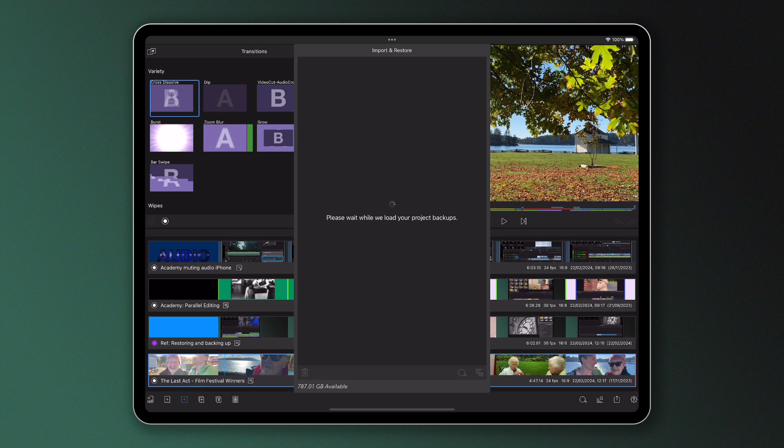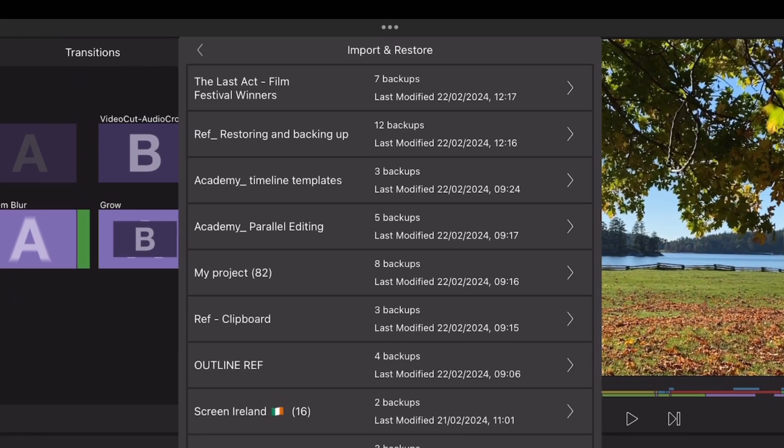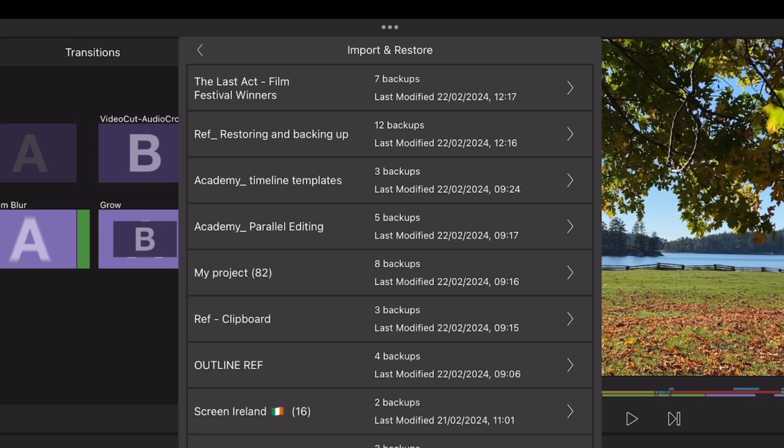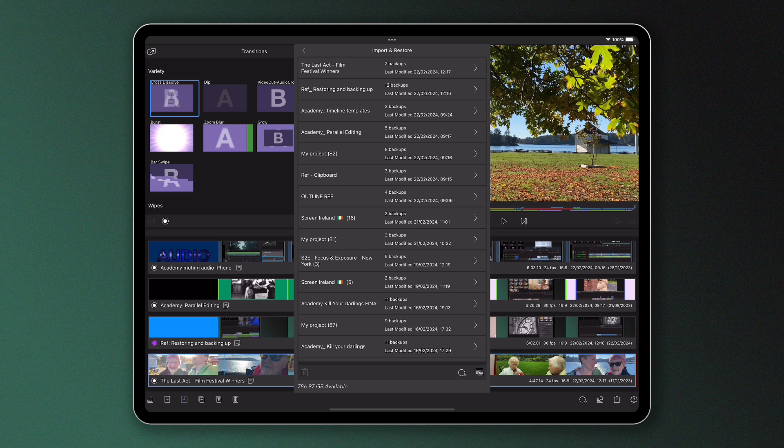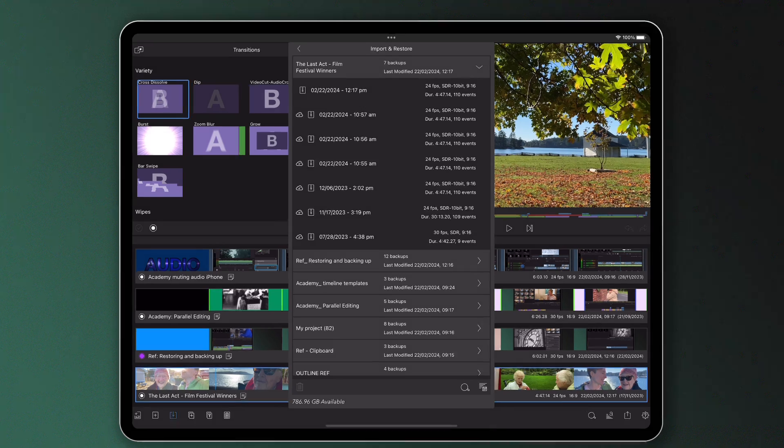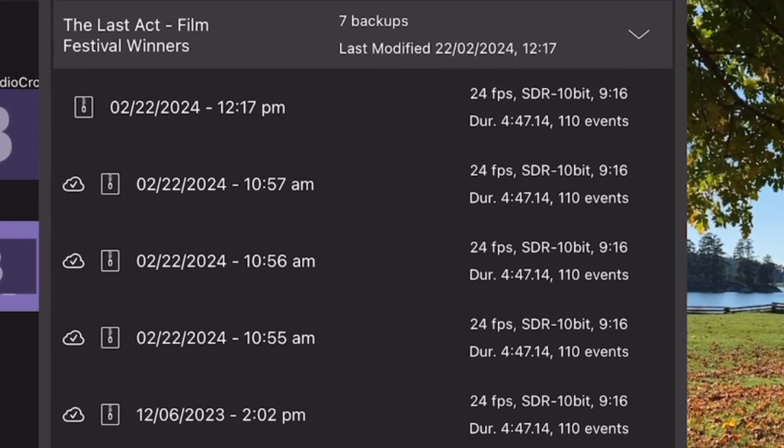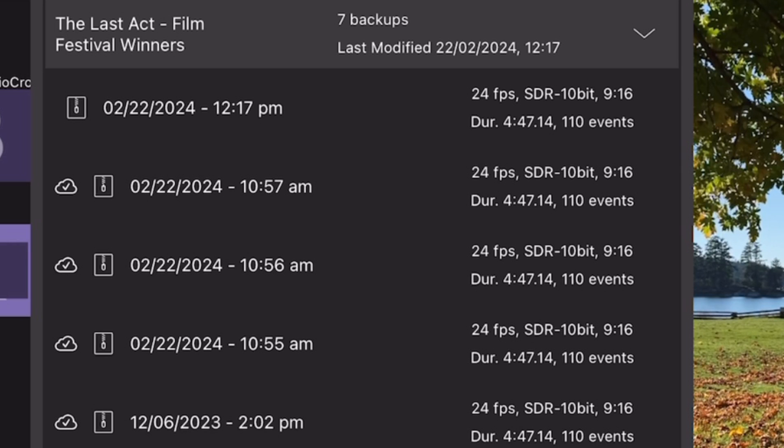Here you'll see a list of all your projects with how many backups are saved for each one and the last time the project was modified. Selecting any project will display a list of its backups with the date and time each backup was created along with an icon indicating where it's stored.